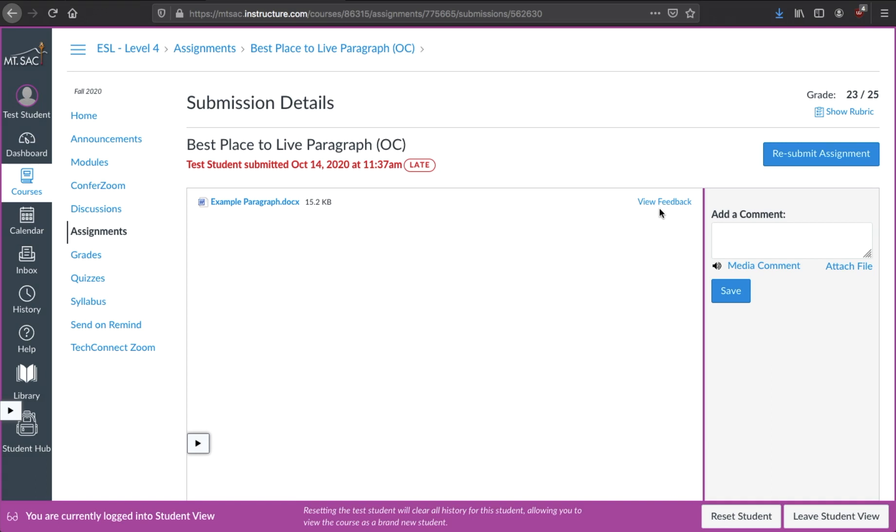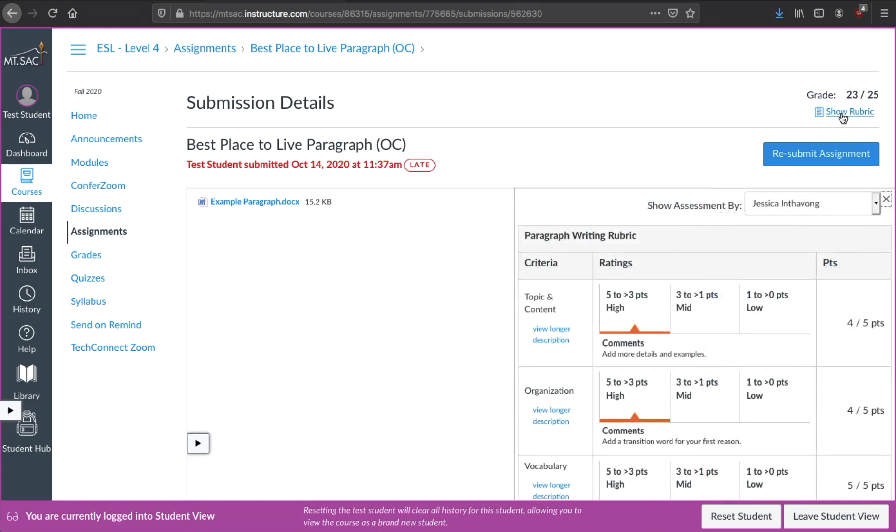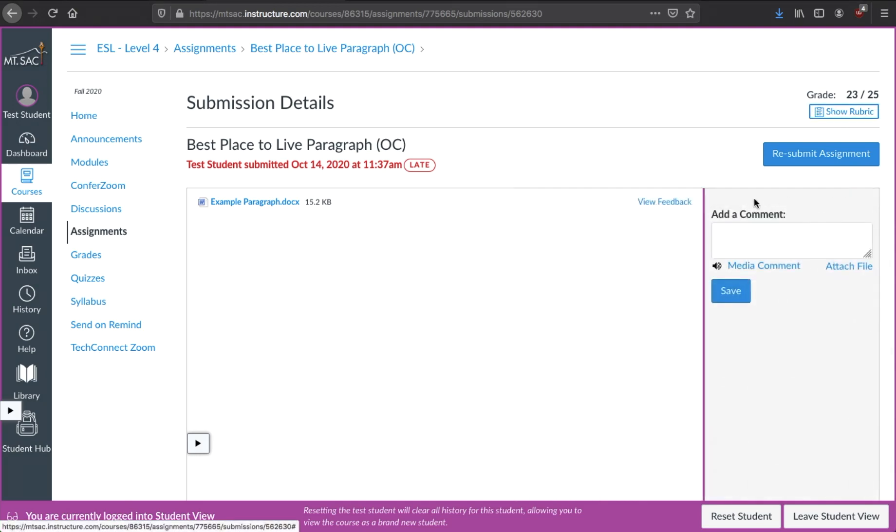this will be how we're going to see it. Again, there's the rubric up here. We just looked at it. But if you wanted to see it here on this screen, you could click here to see the rubric. Click the X to hide it.